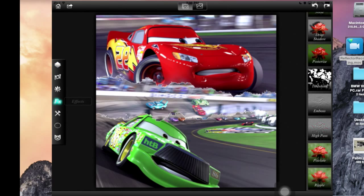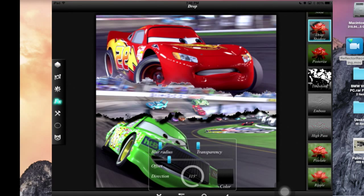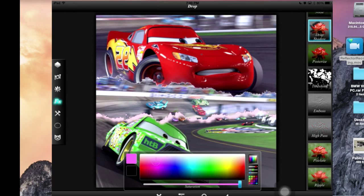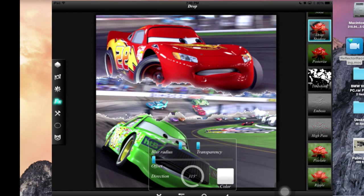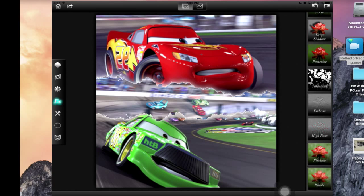So I'm going to go to the effects and then go to drop shadow, add it to white and just move the offset and move the blur radius so it could give that blur kind of thing.